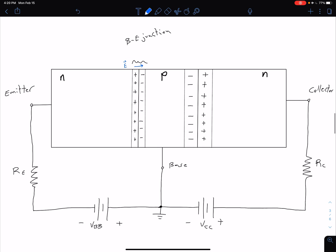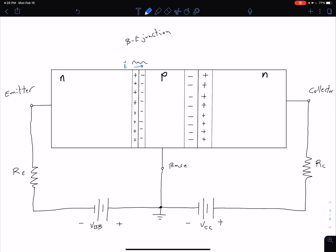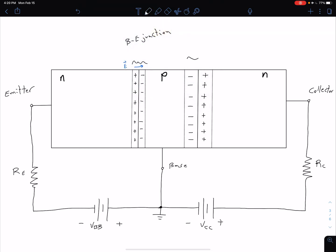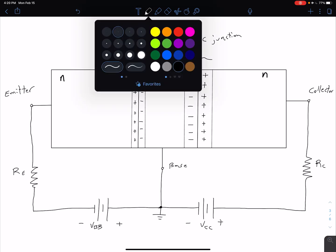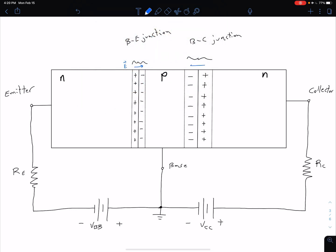We wanted our BC junction reverse biased, which is the opposite: we want our N side to be more positive and our P side to be more negative. The VCC battery is accomplishing that because the negative terminal is connected to our P side and the positive to our N side. This is our base-collector junction, and we've successfully reverse biased it. We again have a depletion region and an electric field pointing in the opposite direction. The depletion width is larger in the reverse bias case.